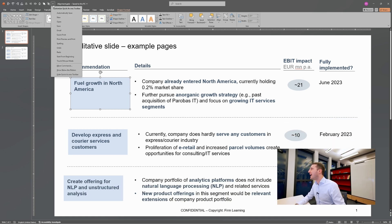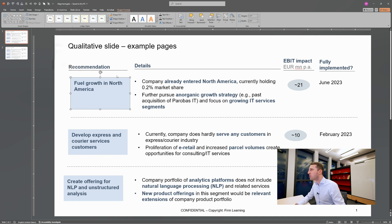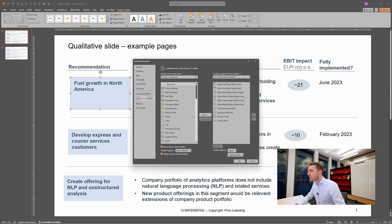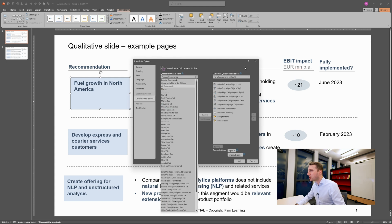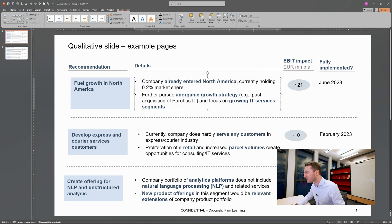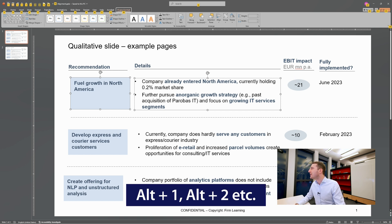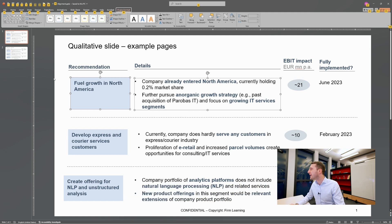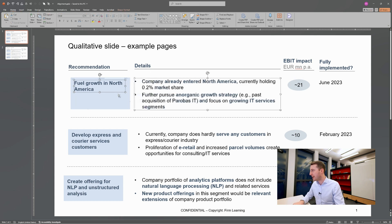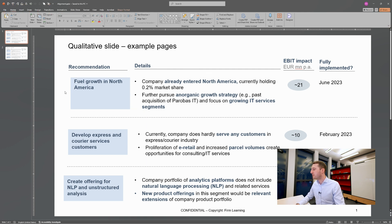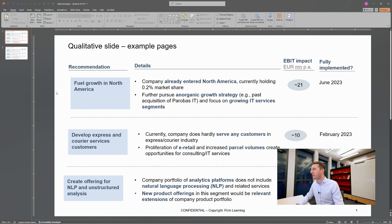What I recommend is setting up your Quick Access Bar in the top left by adding all these alignment buttons to it. You can customize it by clicking the arrow and selecting 'More Commands.' Make sure you select 'All Commands,' not just popular ones, to find everything. The real benefit is you can access the Quick Access Bar with ALT — press ALT and then a number to quickly access these tools. For example, ALT 1 left-aligns elements, ALT 2 top-aligns them, and so on.